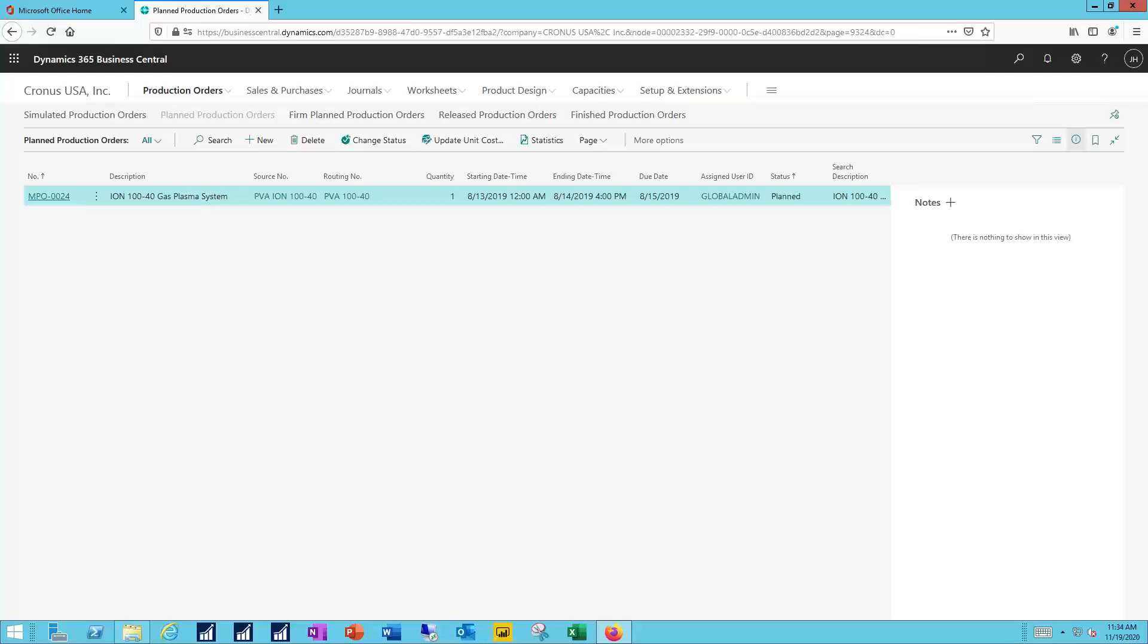And then finally, the finished production orders. These are completed. They've gone through the manufacturing process. This is very important in completing the costing life cycle.